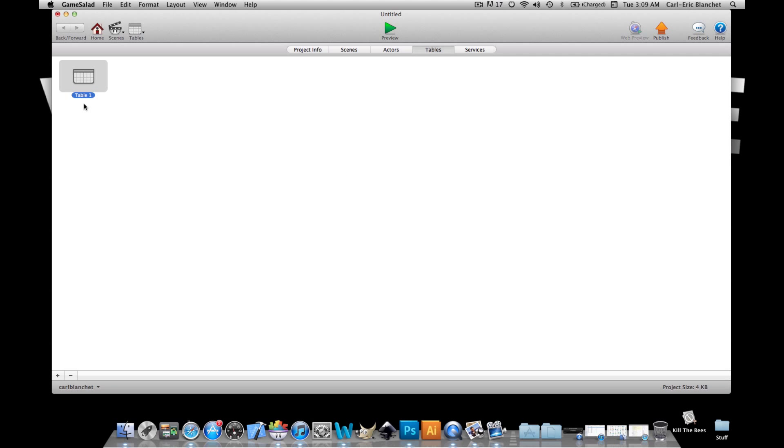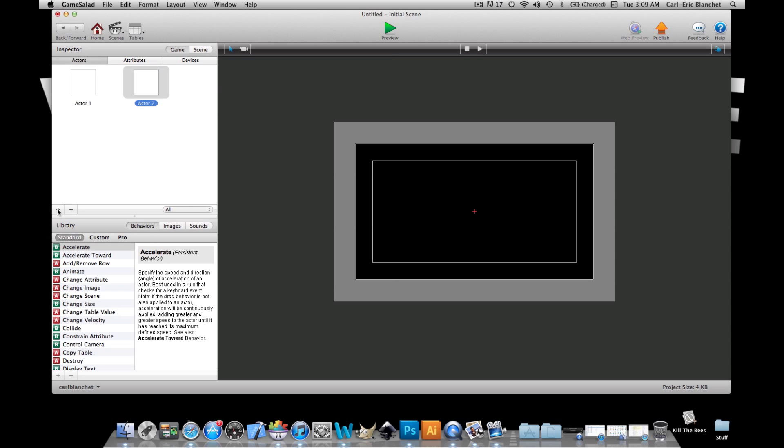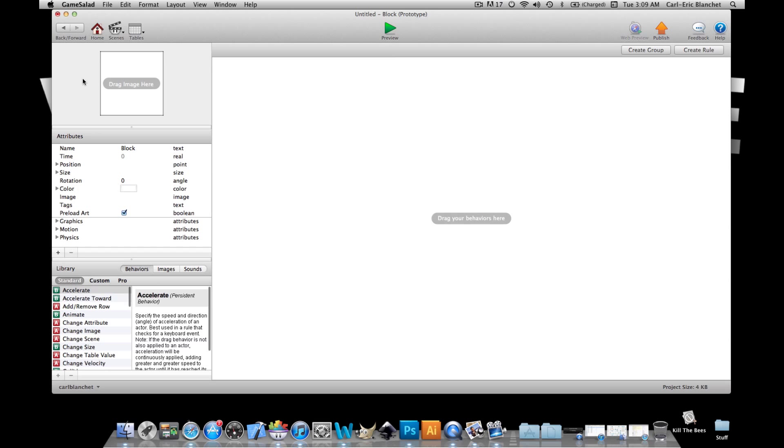a table we'll leave it to table 1. I won't even open it because I know there is already one row and one column in there and that is all we need. Next I will be creating two actors and we'll call this block and this one the button. Now what I'm gonna do here is I'm simply gonna have